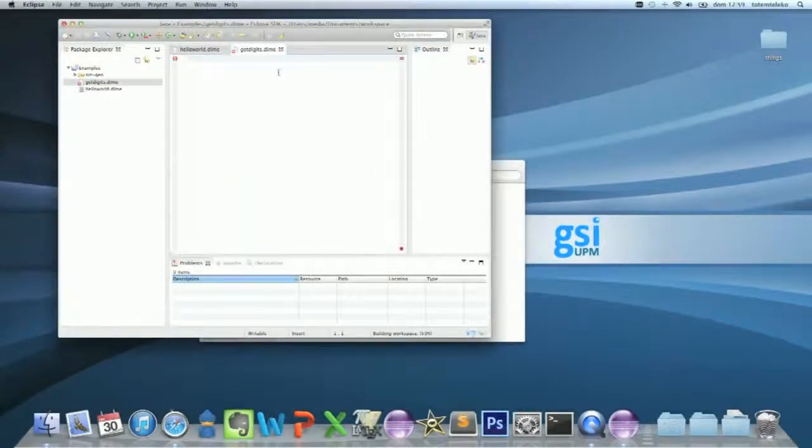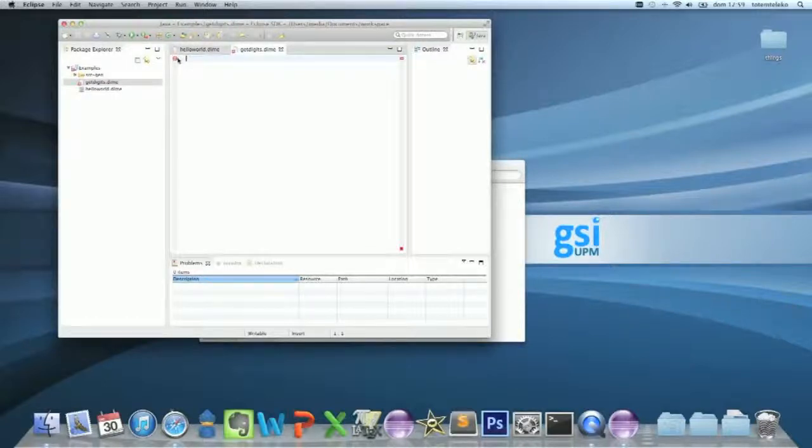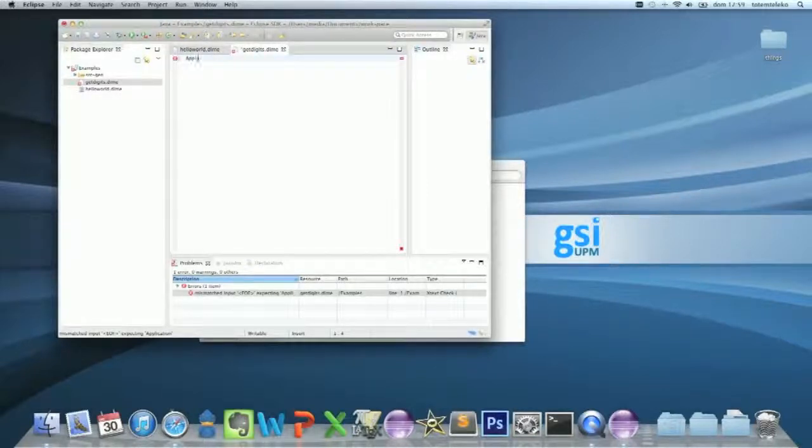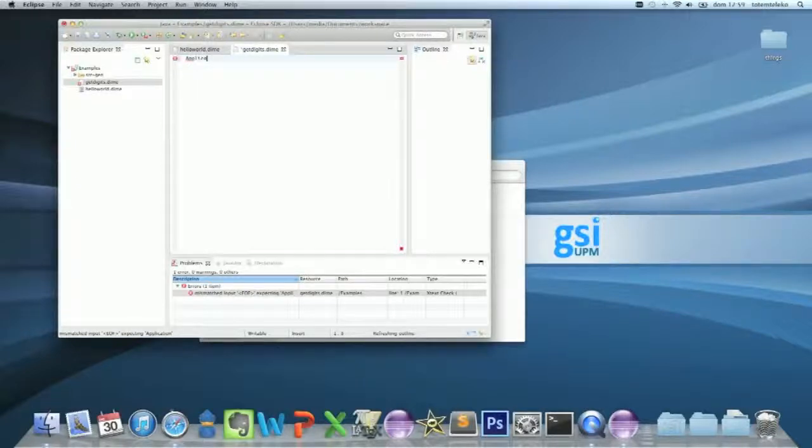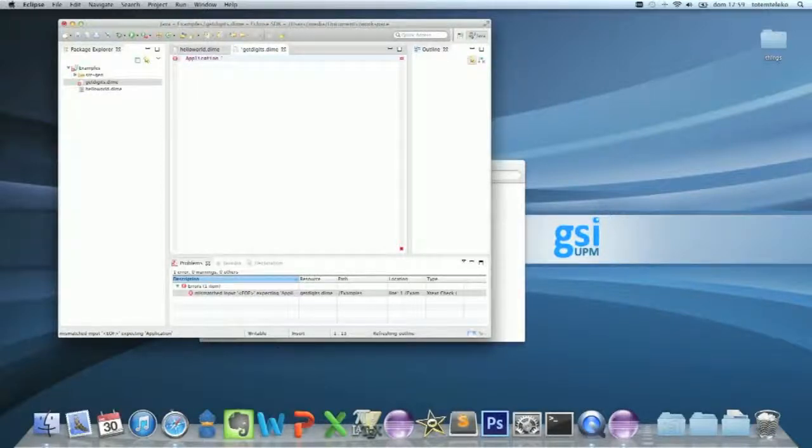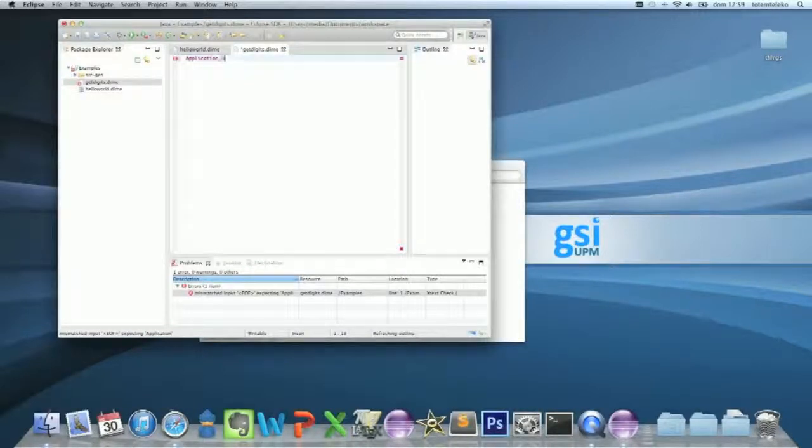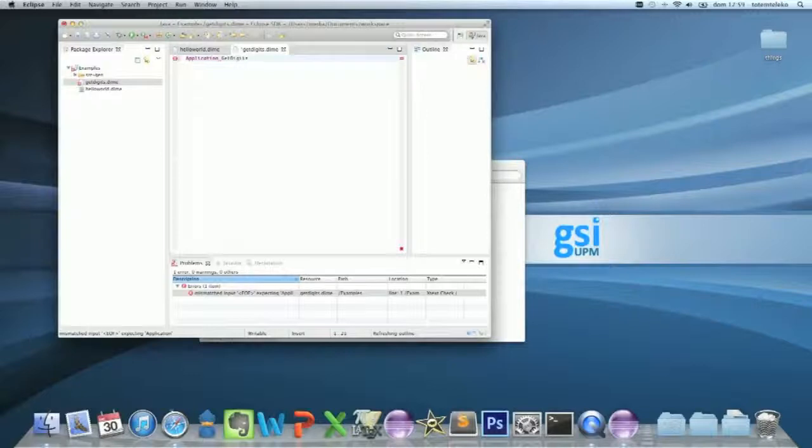I'm just going to give you an error. The time planning is expecting an application. This one is for light. GetDigits. This is now the application.